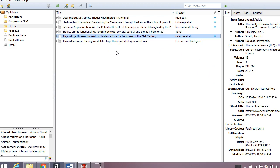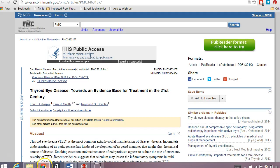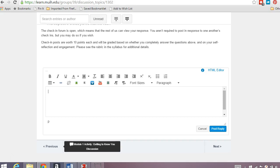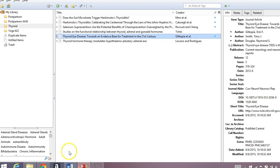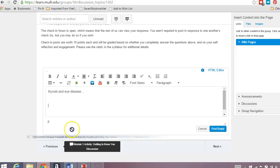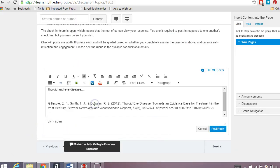Now, here comes another cool part. So let's say that you're working in Canvas, and you would like to cite this post. So let's say you say something about thyroid and eye disease, and you want to cite this article. So if we open up our Zotero library, we just click on it, and we drag and drop right into our post. Boom, it comes out already formatted in APA format.